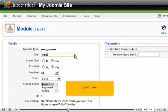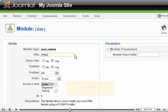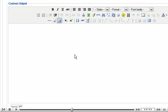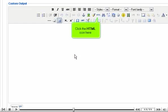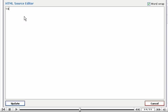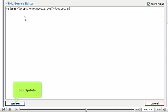Scroll down. Click the HTML icon here. Enter your HTML code. Click Update.